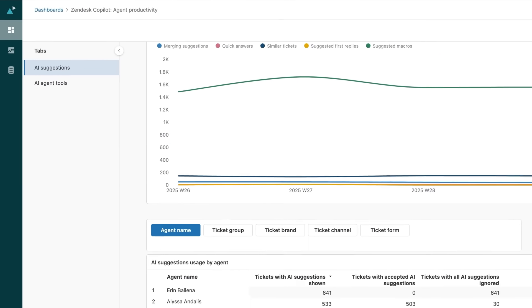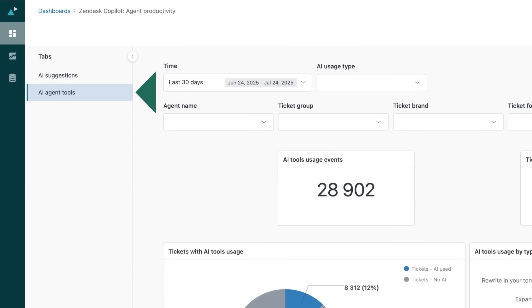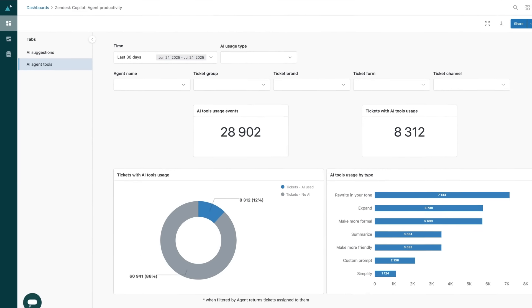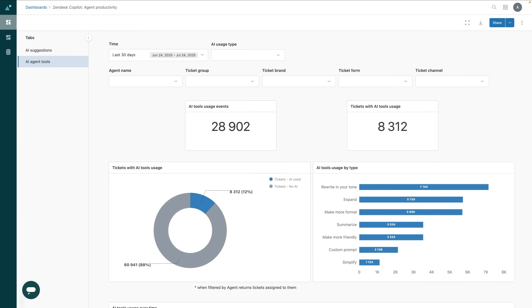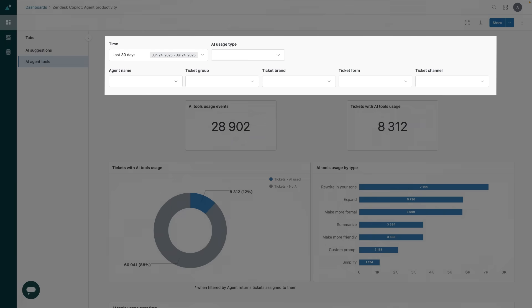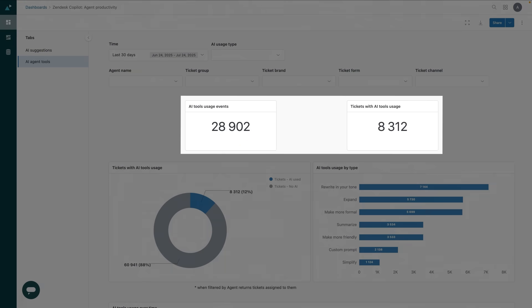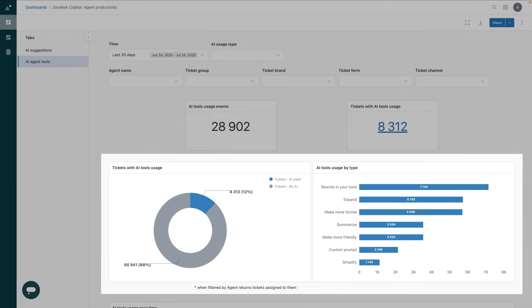Now let's jump over to the agent tools tab. This shows you how agents are engaging with AI tools. You can see all the same filtering options as before, and we can use this tab to see how many tickets the AI tools have been used on, how often the tools are used, and by which agents.